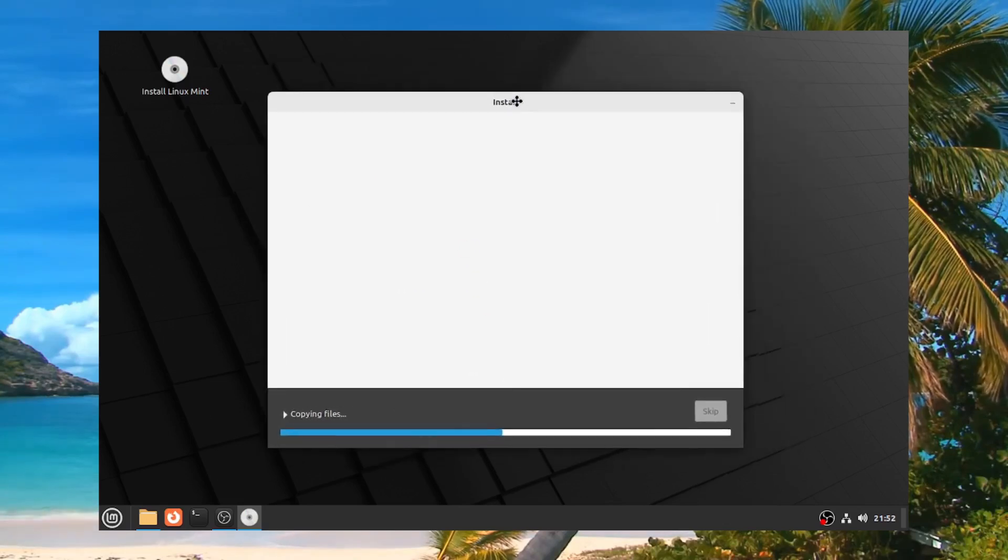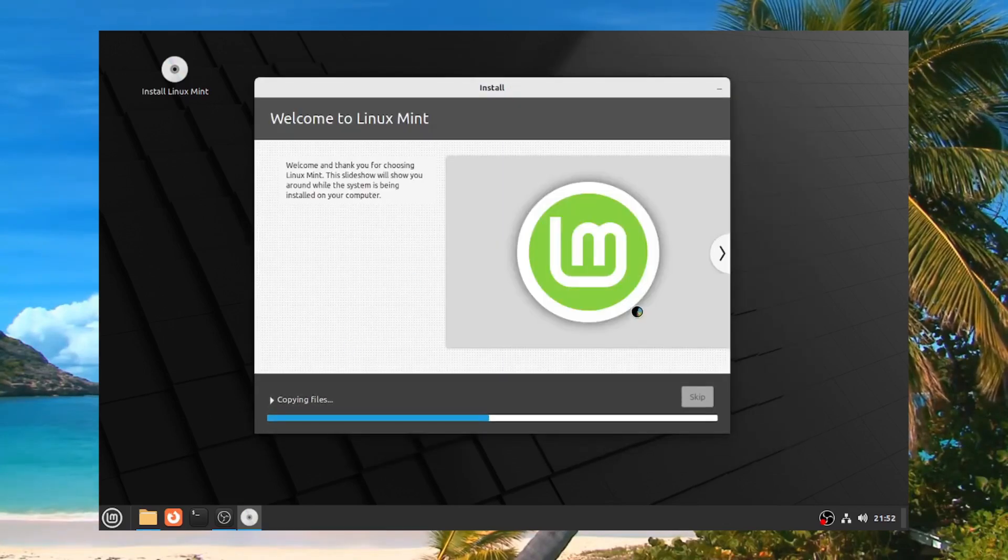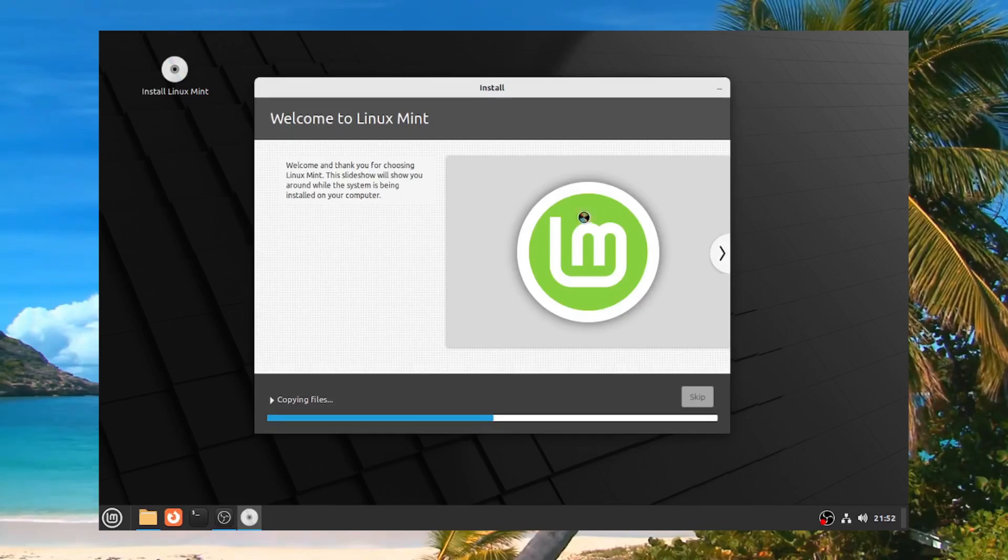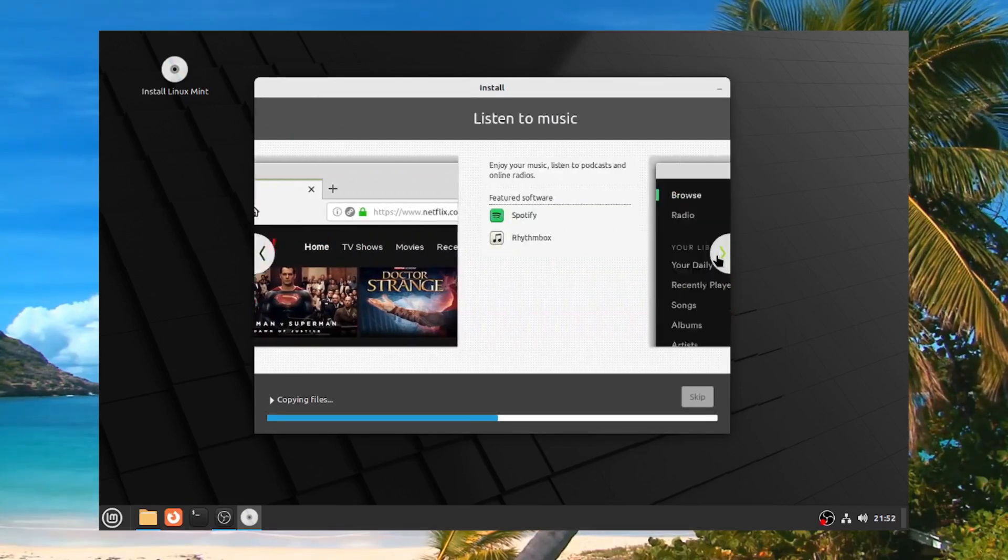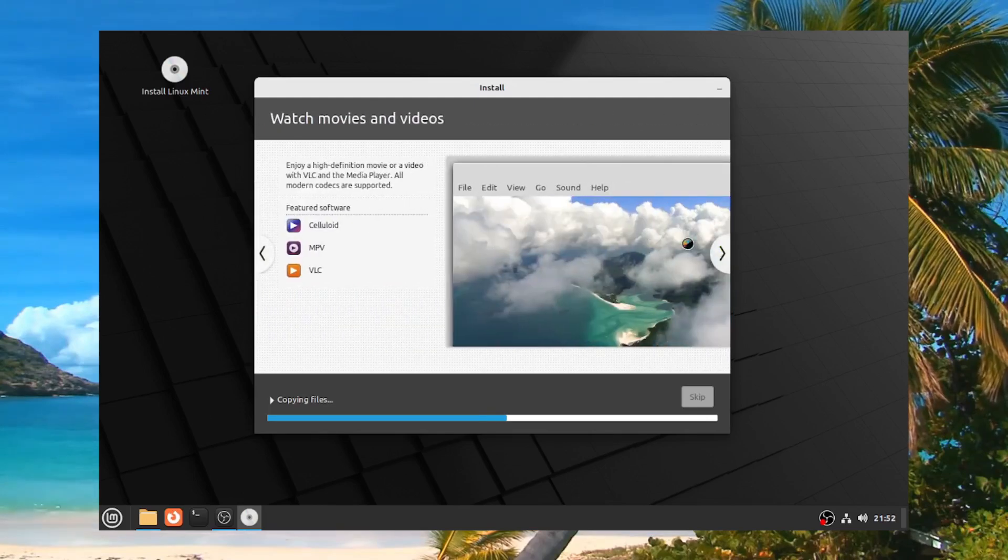And here we are. We're now going through the installation process and it's going to give me some slides and some information about Linux. So at this point, it should be smooth sailing for you.